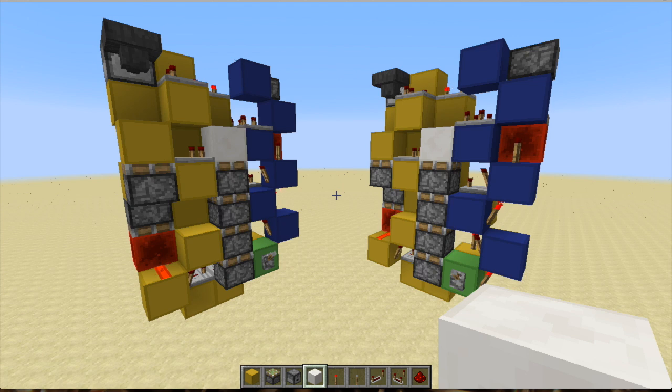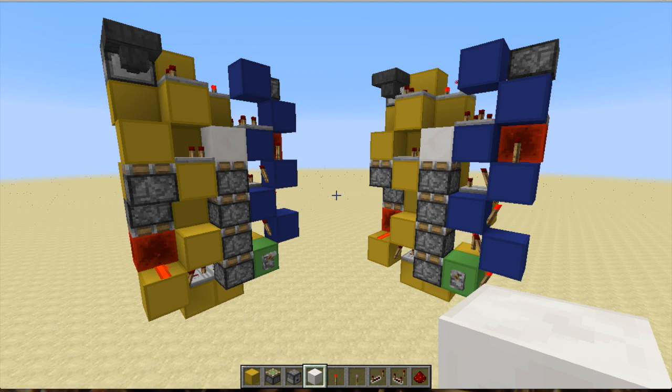Hey everybody, welcome back to another video. Today I've got an even smaller quadruple piston extender. I made one of these a while ago and I was pretty happy with that, and then someone said they beat it.